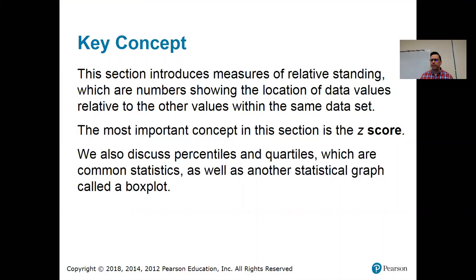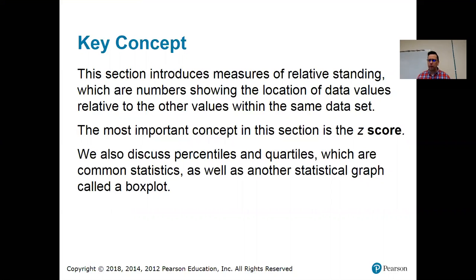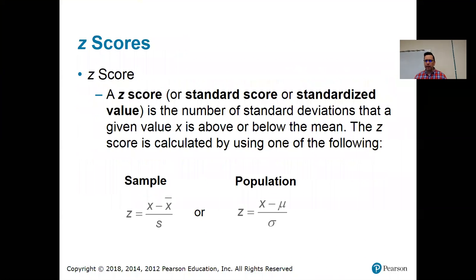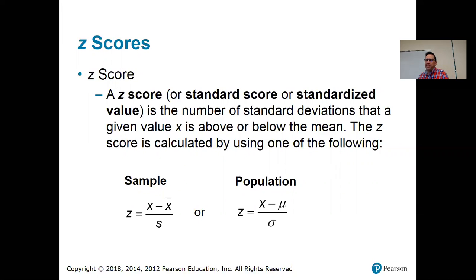The most important concept in this section is the Z-score. Percentiles and quartiles are important, too. I actually hear people in real life sometimes talking about percentiles and quartiles. So, let's start with the Z-score. This is the thing that I kind of wished I had had when we were doing that empirical rule stuff in the last section. A Z-score basically tells you how many standard deviations above or below the mean is your value.